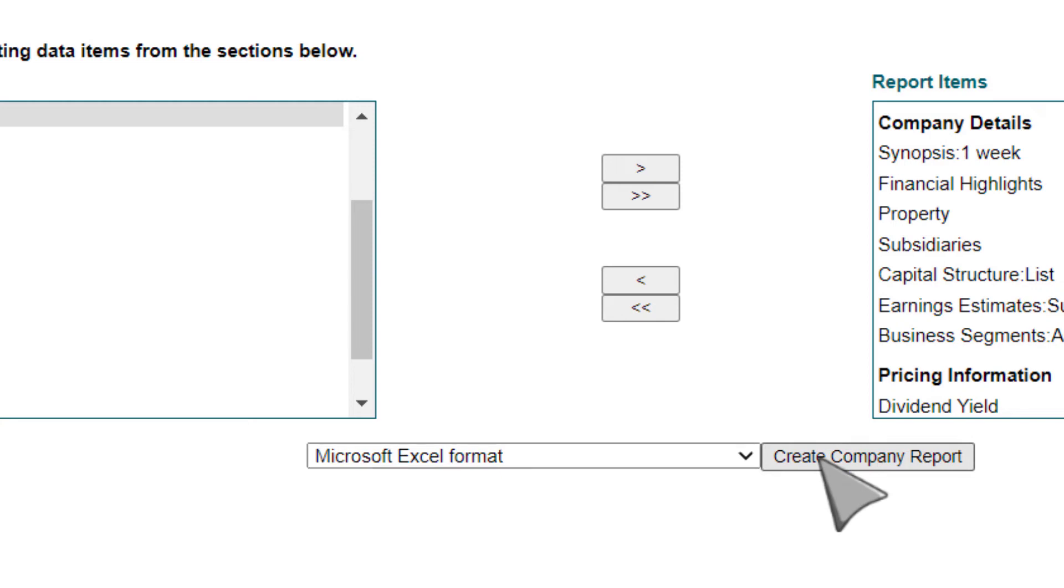Your report will automatically download, or you may see a pop-up with options depending on your browser.